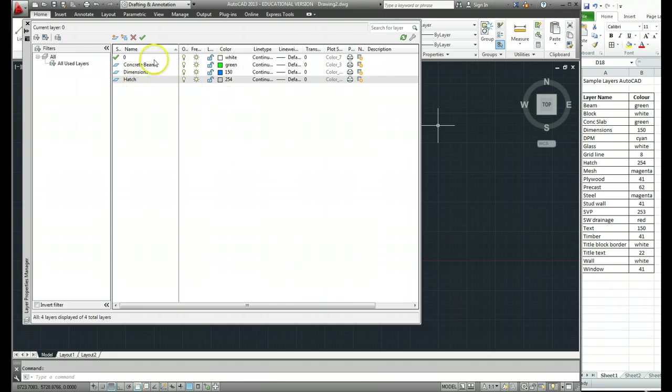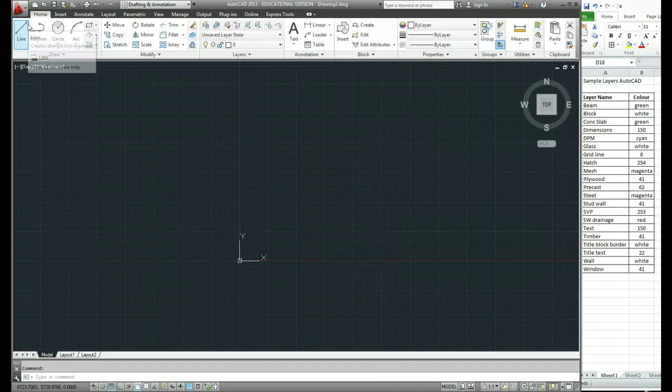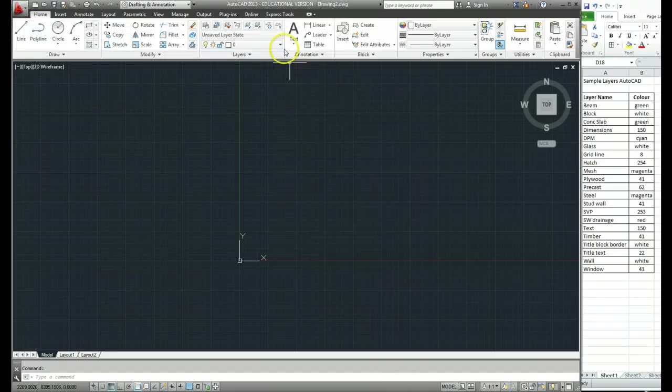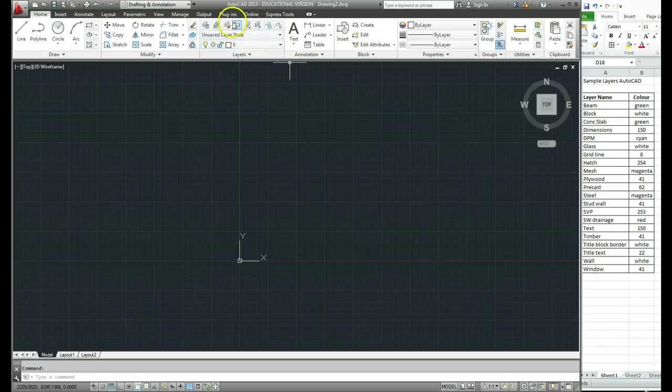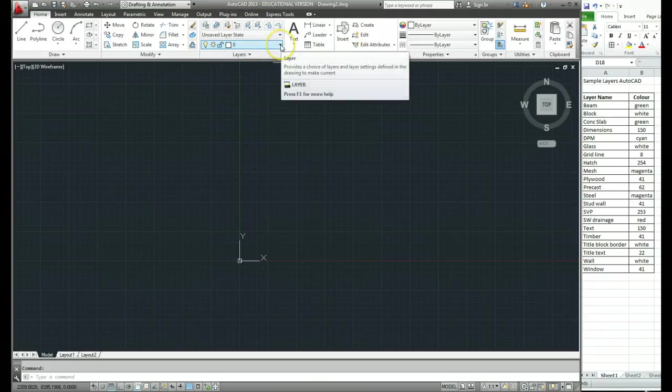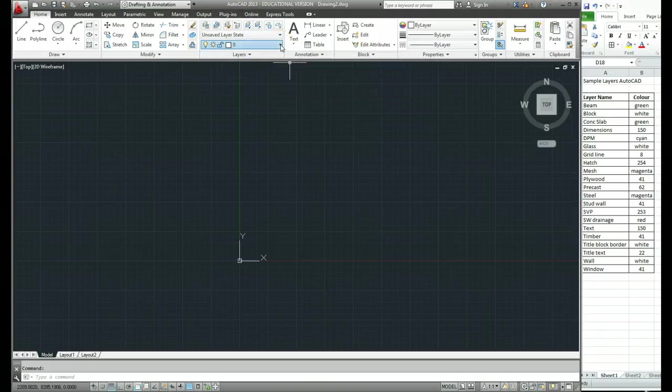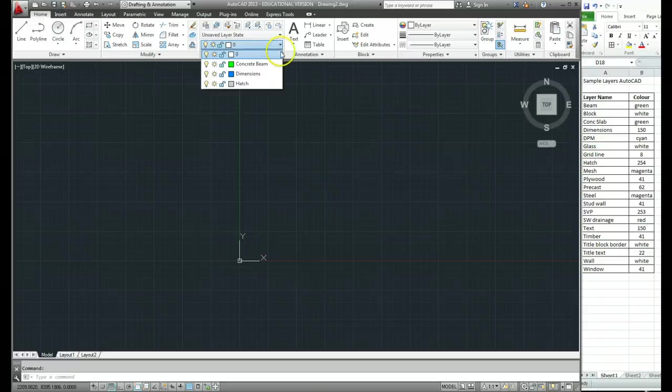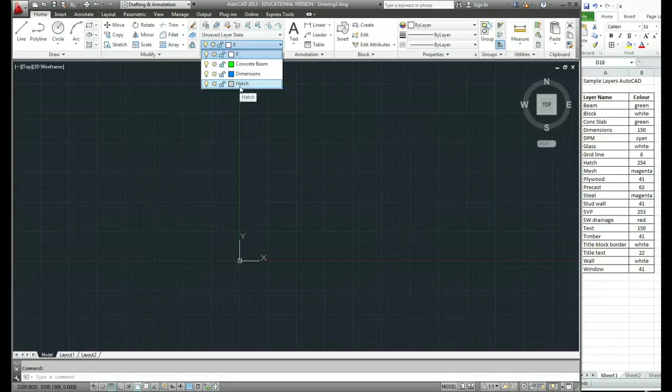So that's the layers created and when they're created like that you can just close these down. Now to make sure that they've worked what you can do is come up to your layers toolbar on the ribbon and use the drop down arrow and you'll see the three layers that we've created are there now. That's how you create layers.